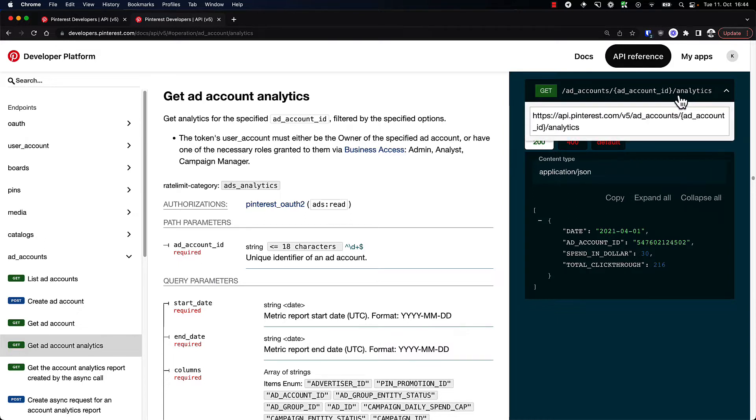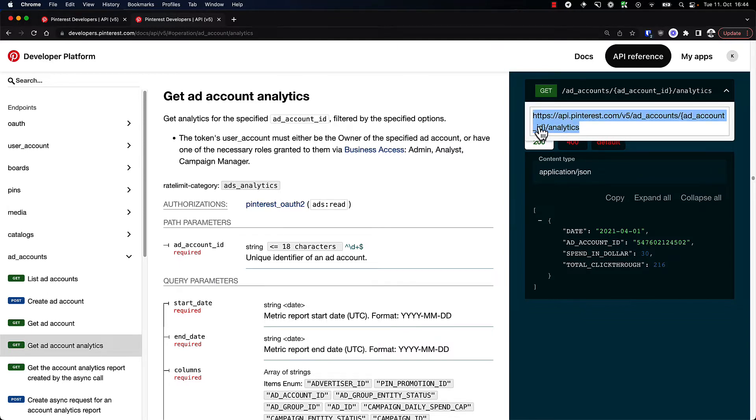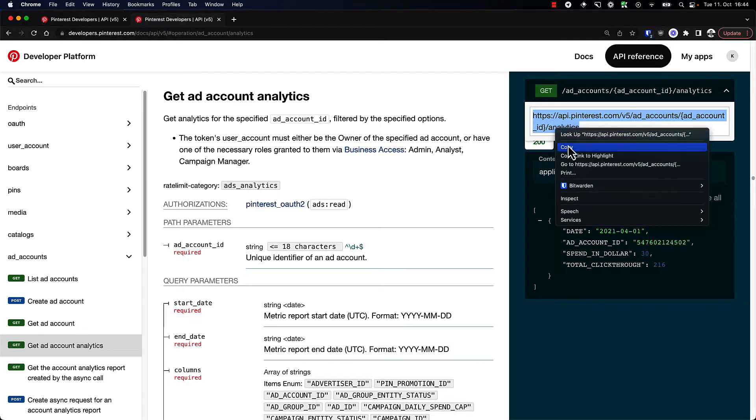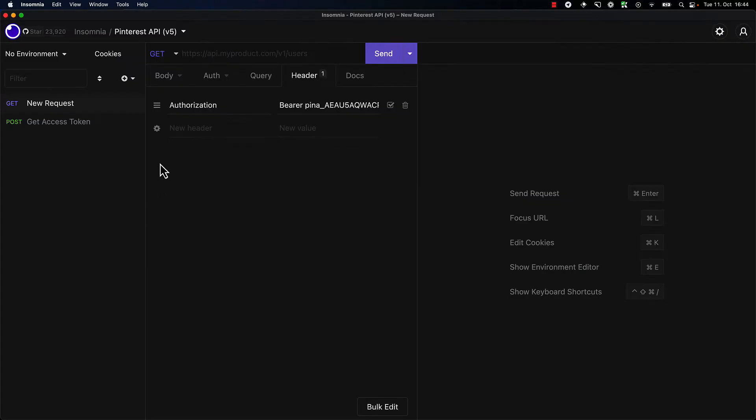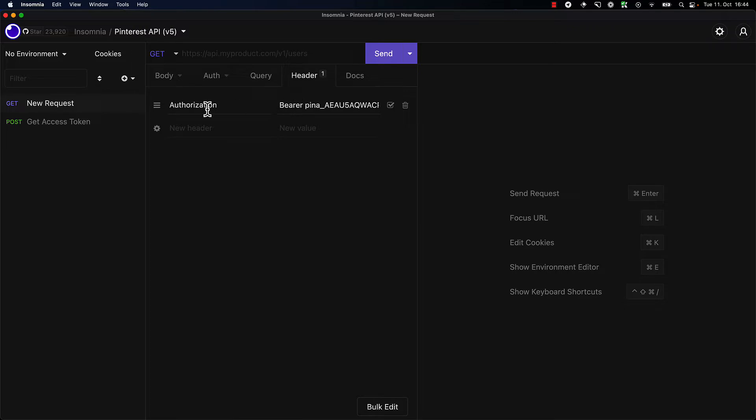We need to make a call to this endpoint. We need an ad account ID, so I'm just going to copy this URL and copy it over into my Insomnia. As you can see here, I already created a new request and I added my access token as the authorization. So it's a bearer authorization—authorization is the key, and then bearer space and then access token as the value.